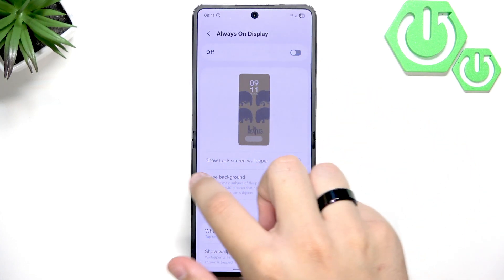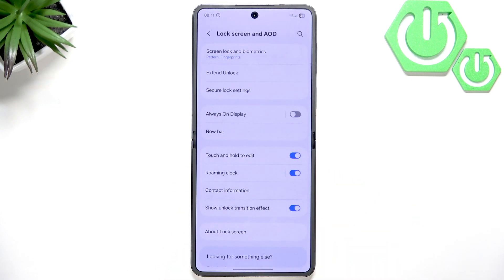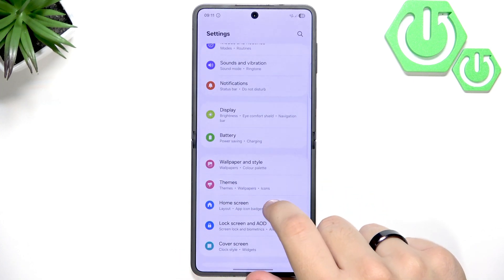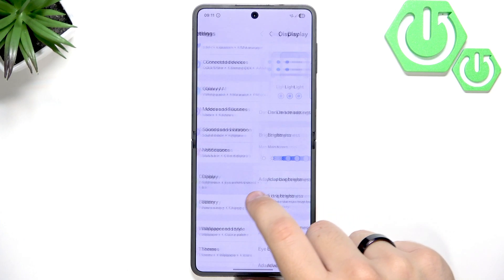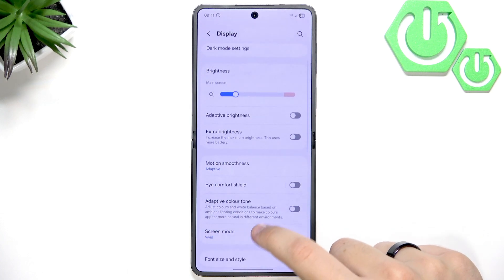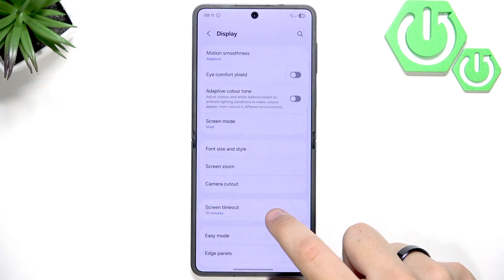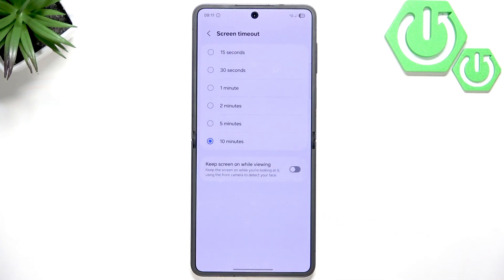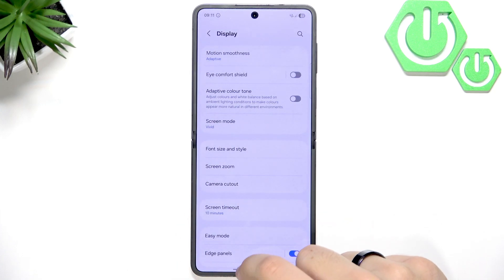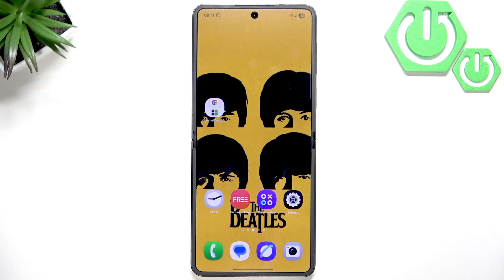Now what we want to do is disable that, and then shorten the screen timeout in the settings. Go over to Display — it's right here close to the battery — and scroll down until you see Screen Timeout. I recommend putting it at either 15 or 30 seconds. If 15 seconds is too fast you can put it to 30 or a minute. I keep it at 10 minutes for the video, but I normally use 30 seconds to 15.